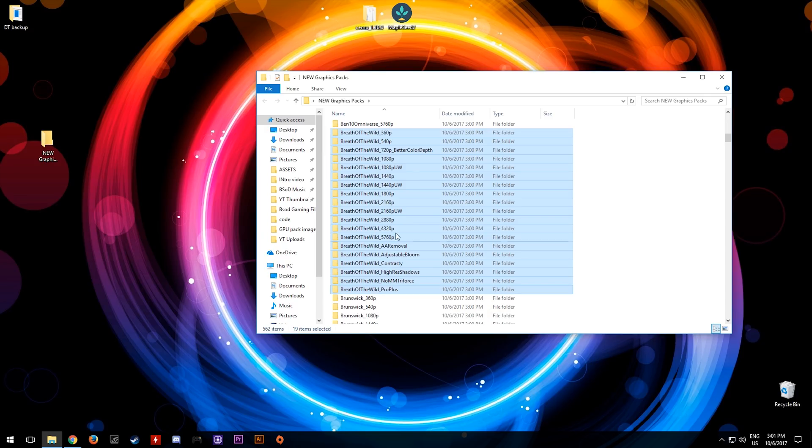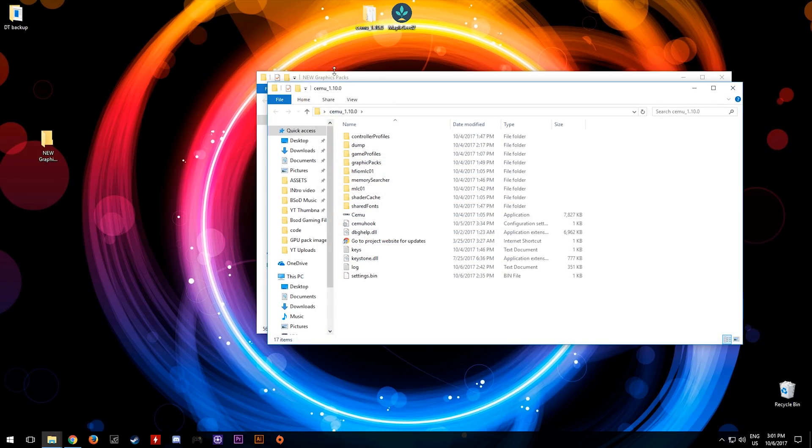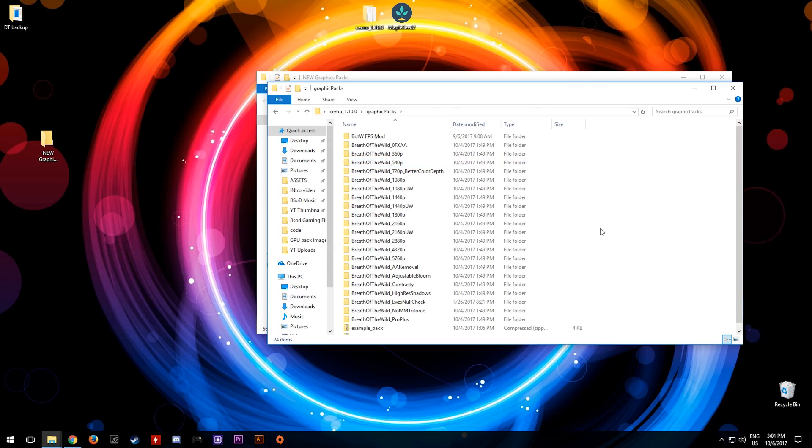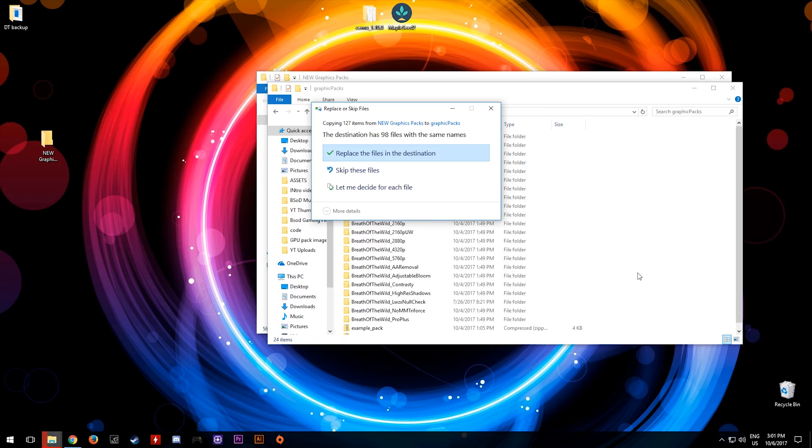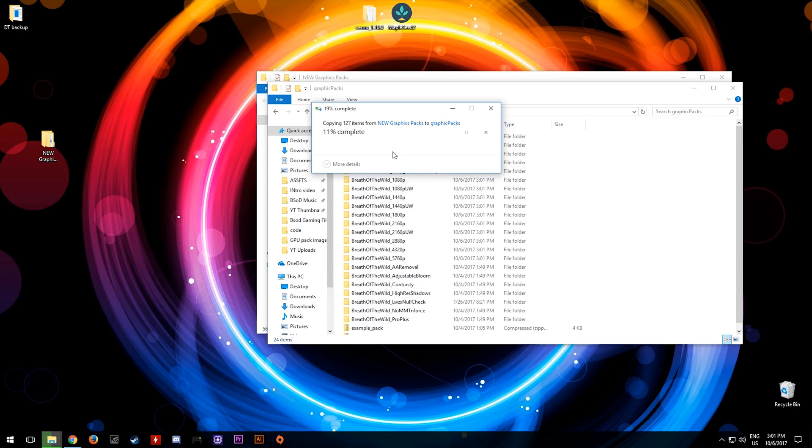We then need to proceed to our Cemu 1.10.0 folder, graphics packs, right click again, click paste and click replace to any file destinations.